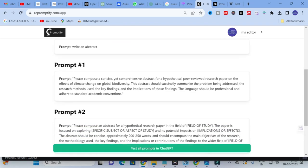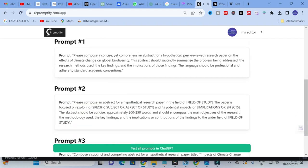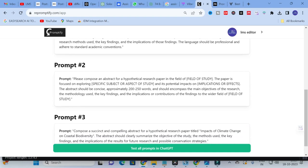Prompt 1: 'Please compose a concise yet comprehensive abstract for a hypothetical peer-reviewed research paper on the effects of climate change and global diversity. The abstract should succinctly summarize the problem being addressed, the research methods used, the key findings, and implications of those findings. The language should be professional and adhere to academic conventions.'